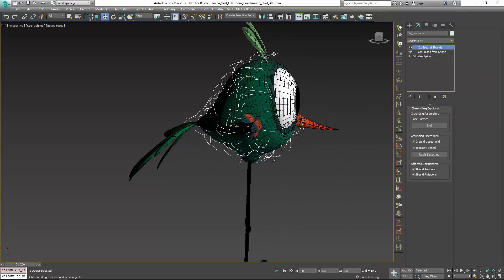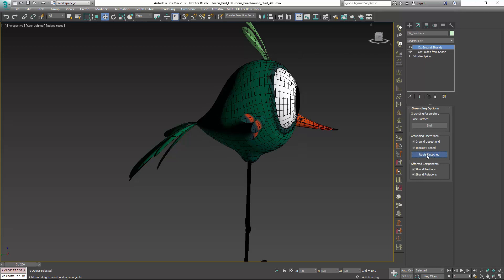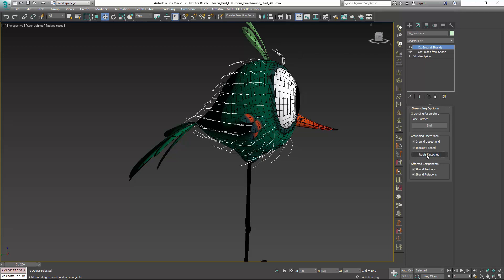You can, after the fact, go in and detach the roots and attach them back if you wish. And that can work very well too. But usually if I know that I'm making some topological change, I'll detach those roots first.